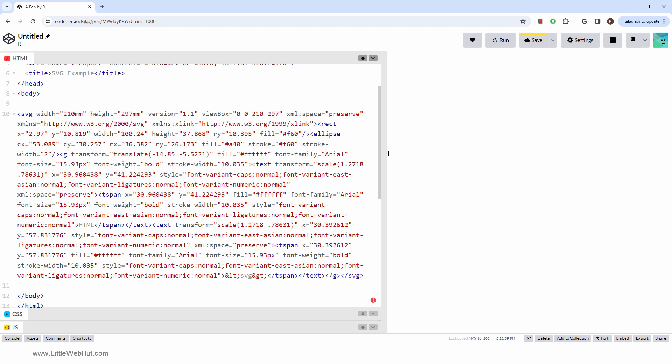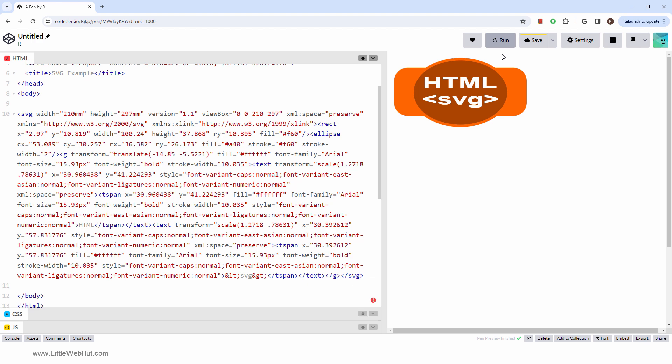Now I'll refresh the page. And there you have it. With Inkscape, you can create SVG images, and with the SVG tag, you can use them in your web projects. Thanks for watching and please subscribe and leave a comment.